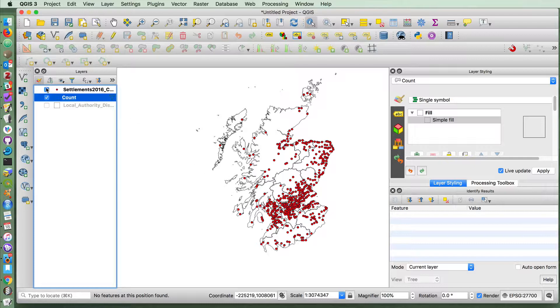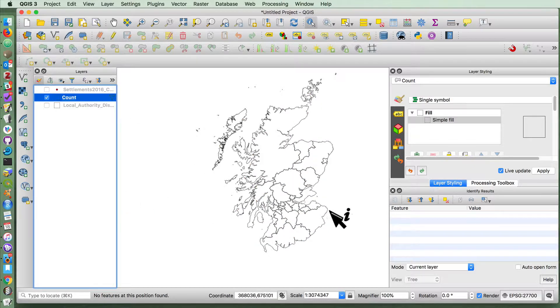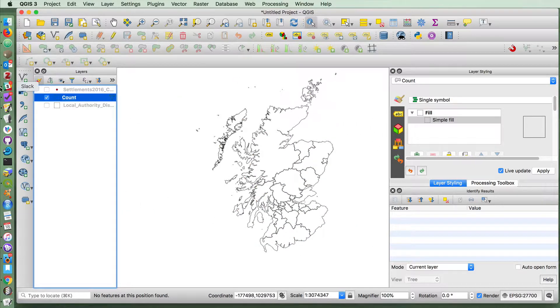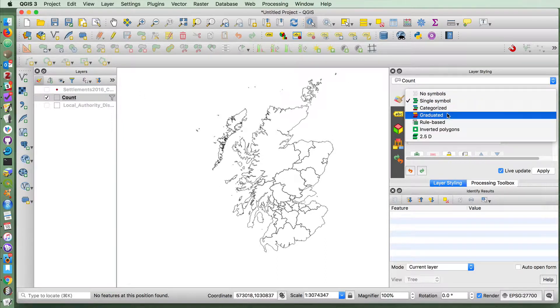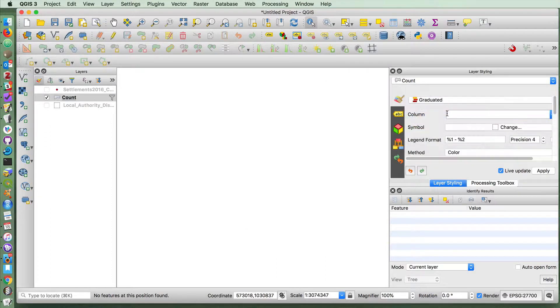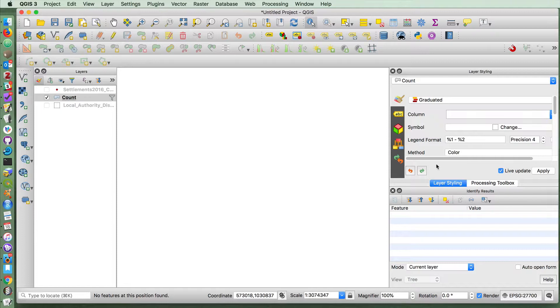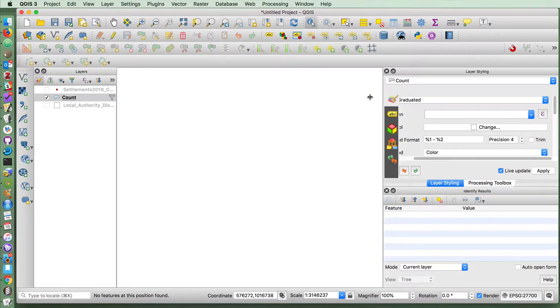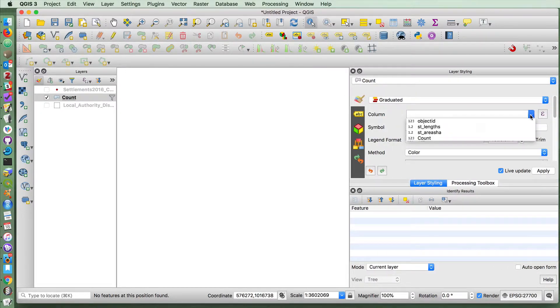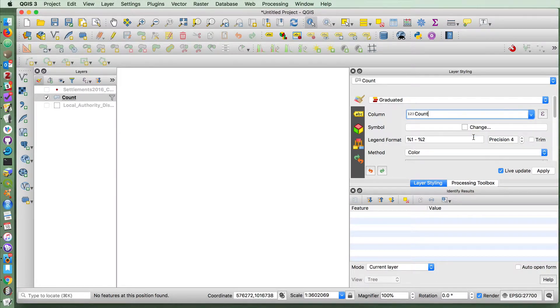Let's say that we now wanted to make this into a choropleth map. We could select this, and then instead of single symbol, we can do a graduated symbol. And we can tell it that we want to do this on the count column.